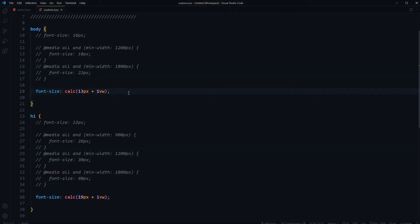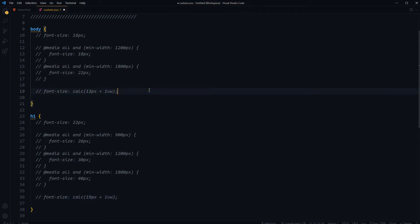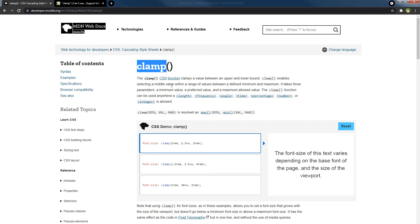That is clamp CSS function. Clamp CSS function clamps a value between an upper and lower bound. Clamp enables selecting a middle value within a range of values between a defined minimum and maximum.